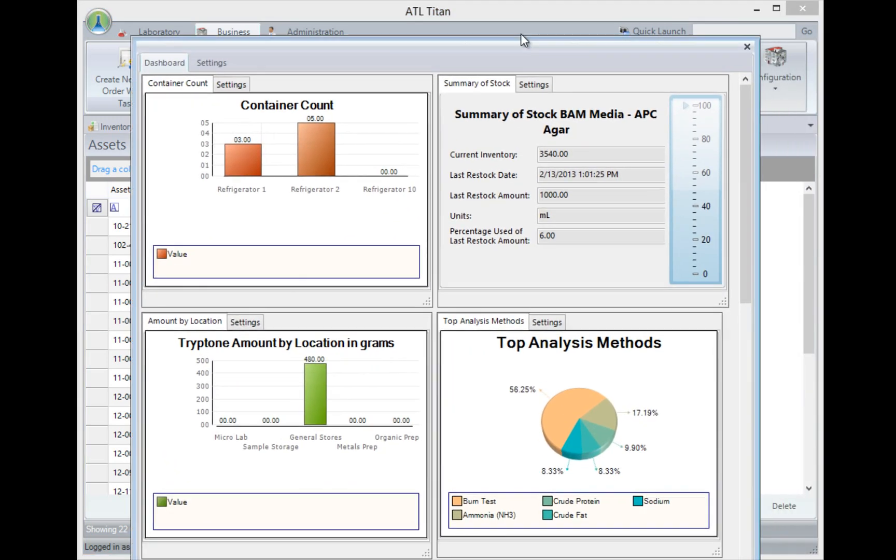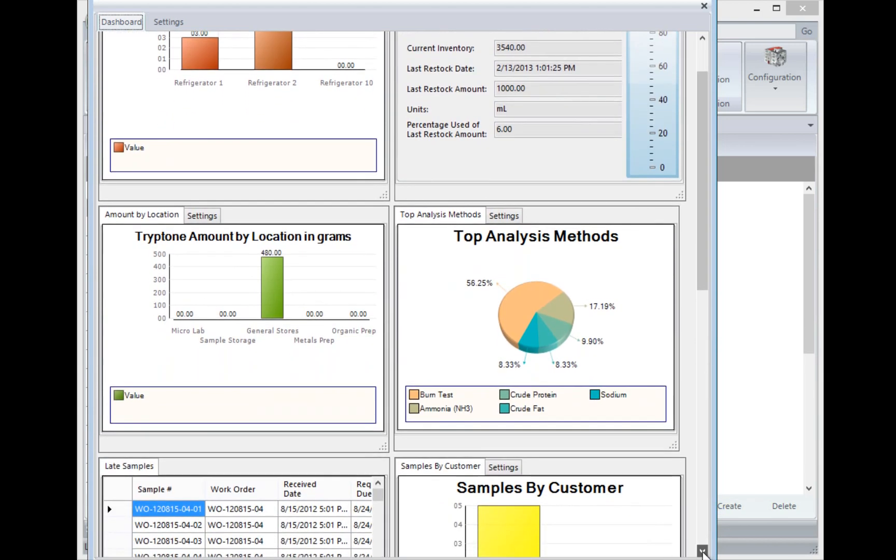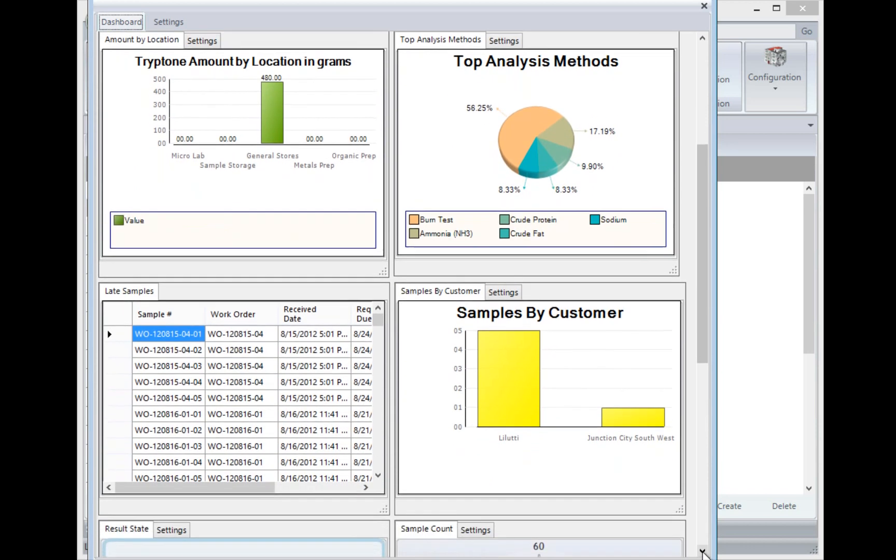Titan also allows us to have a dashboard where we can actually come in and take a quick look and open the dashboard and see how things are. So things like container count, what containers are in different areas, what type of summary of stock do I have, where is my stock stored, what are my top analysis methods. These are just a few items that are late and the number of samples that have been received by customers. So we can bring these different dashboards in here. So I hope this helps you understand a little bit more about Titan and the ways it can be used in an organization as not only just the LIMS, but an ERP for tracking other resources in your organization, all the way down to helping with sales orders and delivery orders.